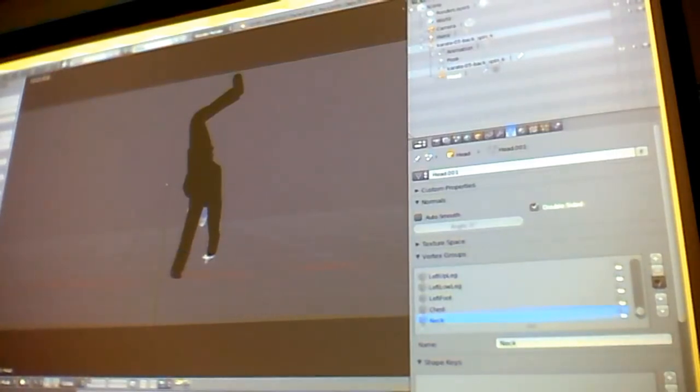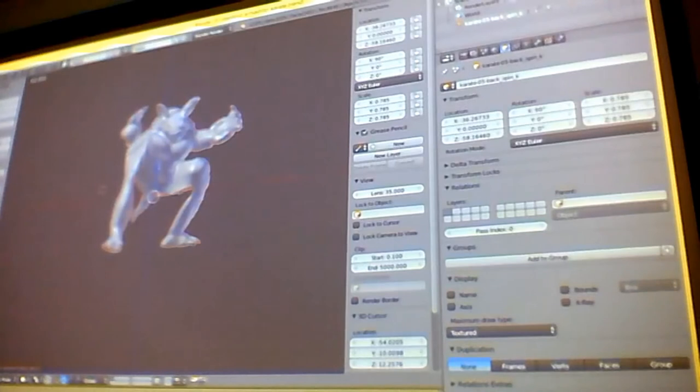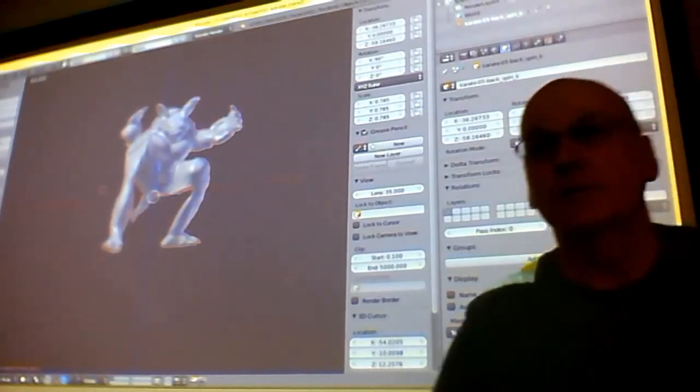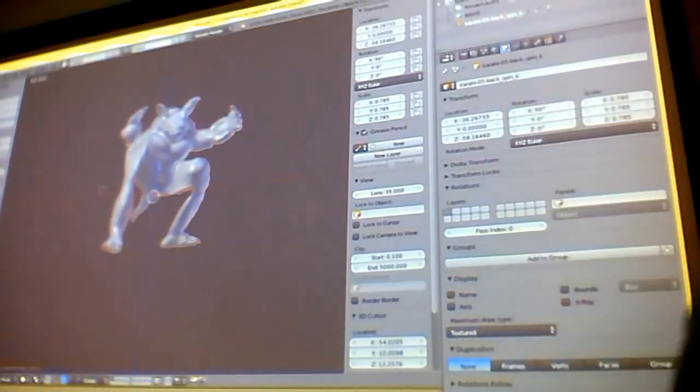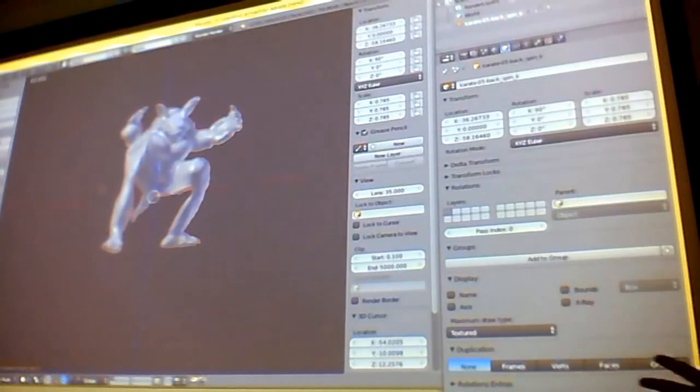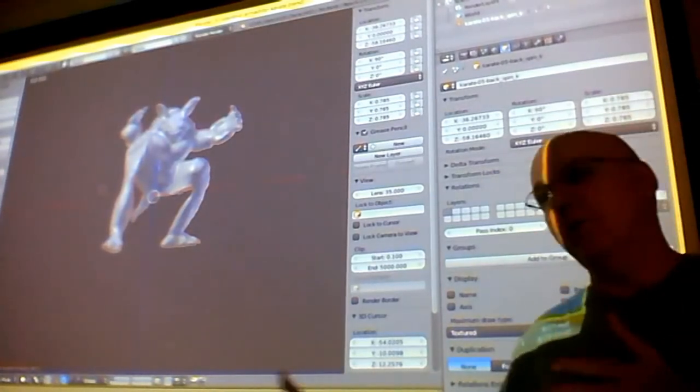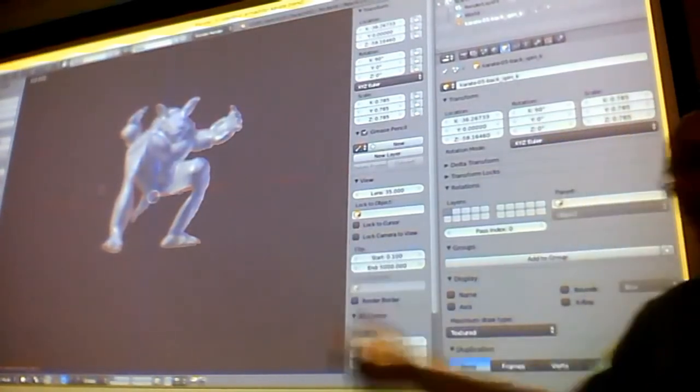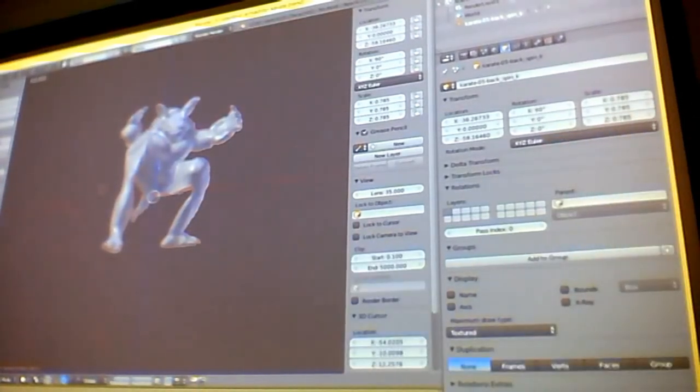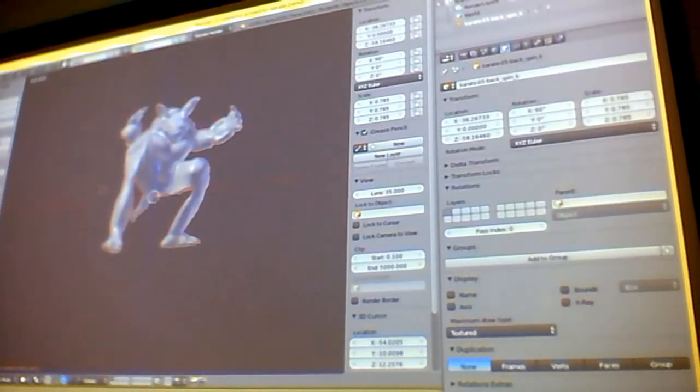One other thing to mention is that there are also lots of models you can get. Stanford is one place that has a lot—they've done a lot of 3D imaging to create models. This is a famous one, the Stanford armadillo, and I hooked up the karate kick to this guy too.